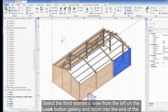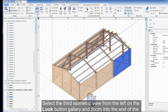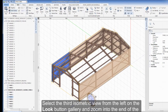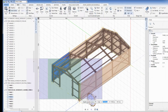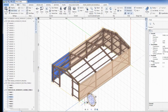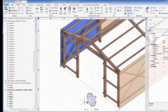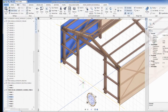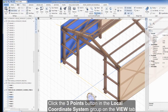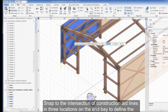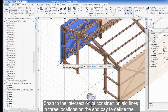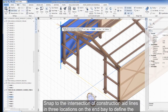Select the third isometric view from the left of the Look button gallery and zoom into the end of the workshop with the door opening. Click the Three Points button in the Local Coordinate System group of the View tab and snap to the intersection of construction aid lines in three locations on the end bay to define the LCS plane.